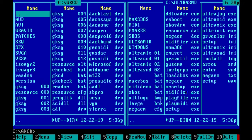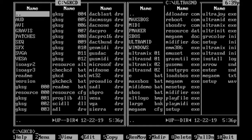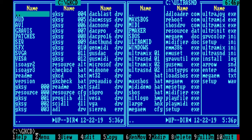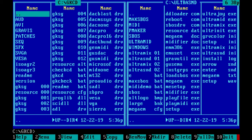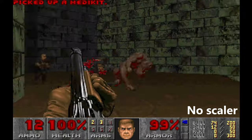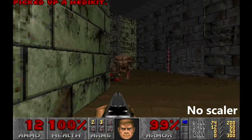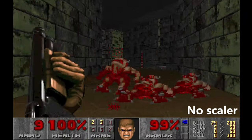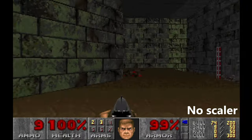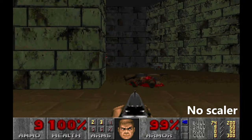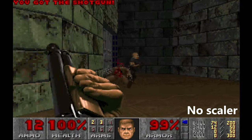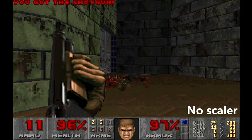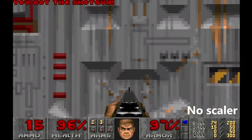If you need DOSBox to emulate something other than SVGA, it can do Hercules, CGA, EGA, VGA, TGA, and whatever GA. I bet the vast majority of users will never change this option, but it's there anyway. For those who find graphics too ugly or pixelated, there's also a scaler which somewhat enhances low resolution.